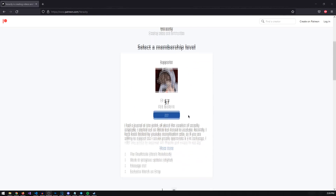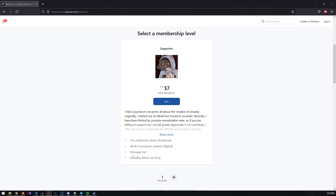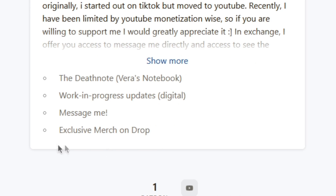On the Patreon, you'll get exclusive access to some pretty cool stuff. You don't have to do this, but if you want to, your help is much appreciated. Now with that out of the way, let's get into the meat and potatoes of this video.